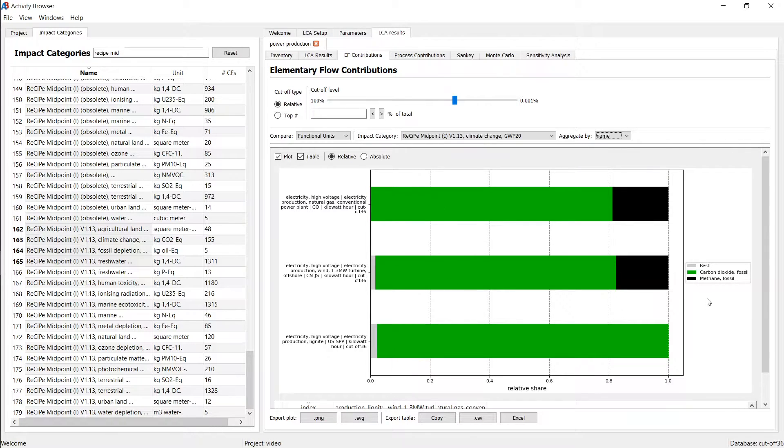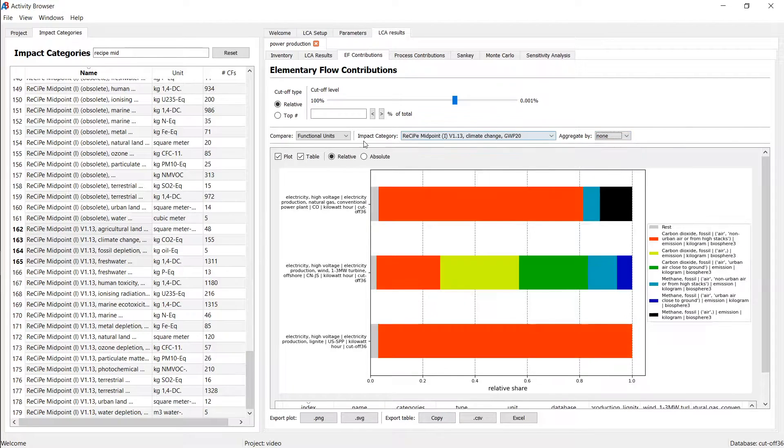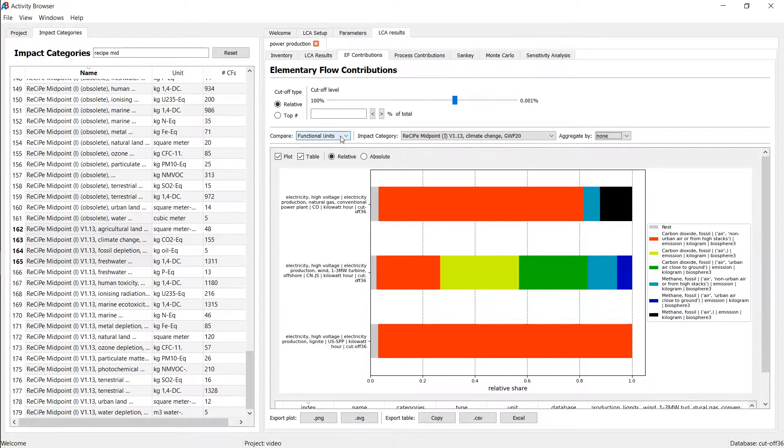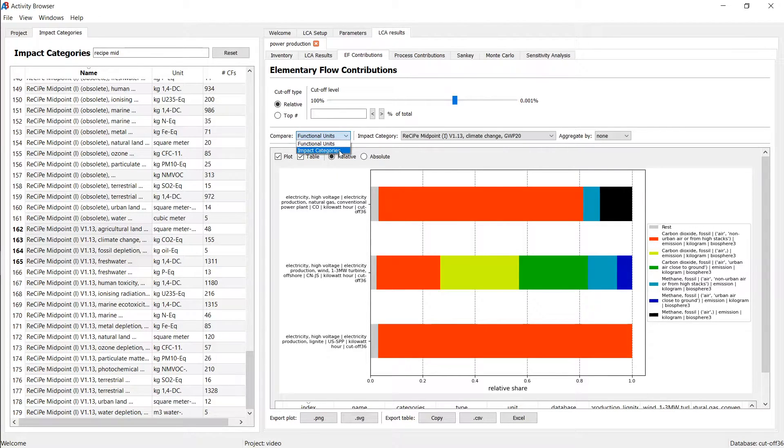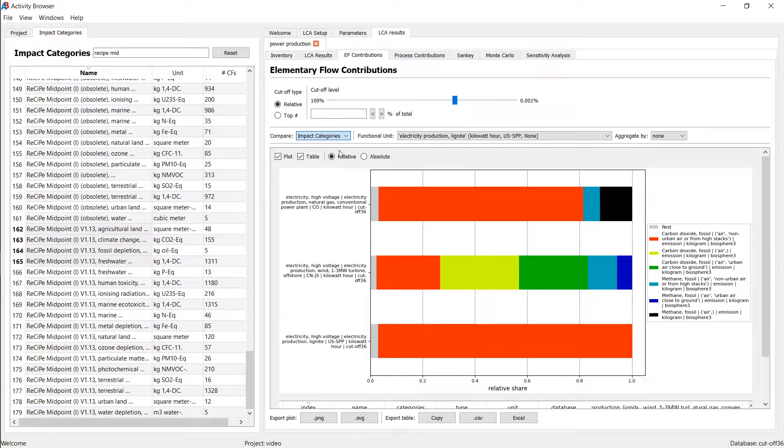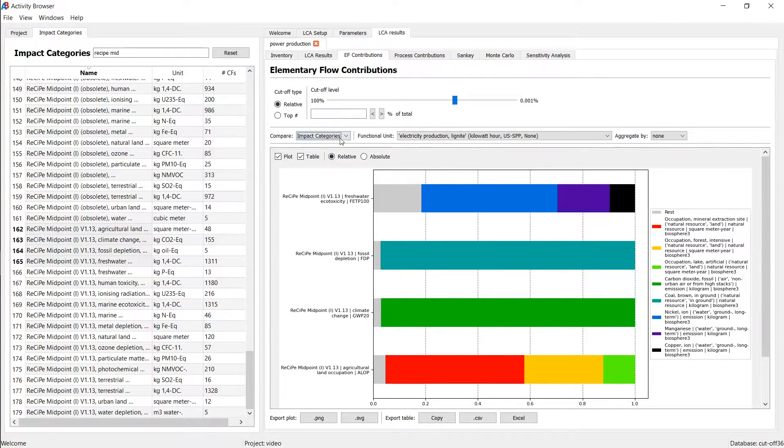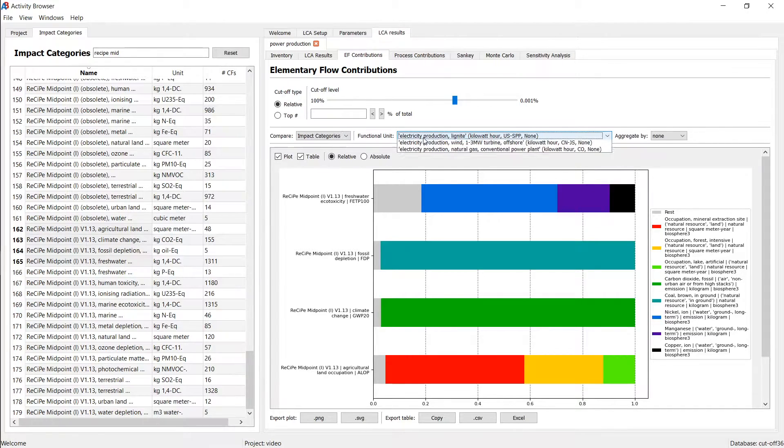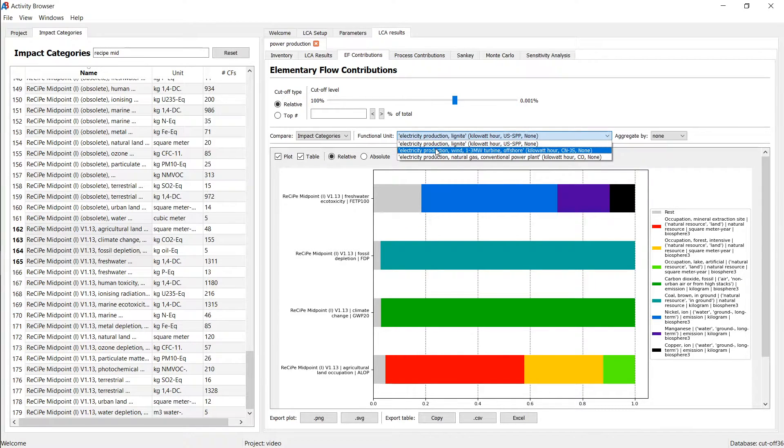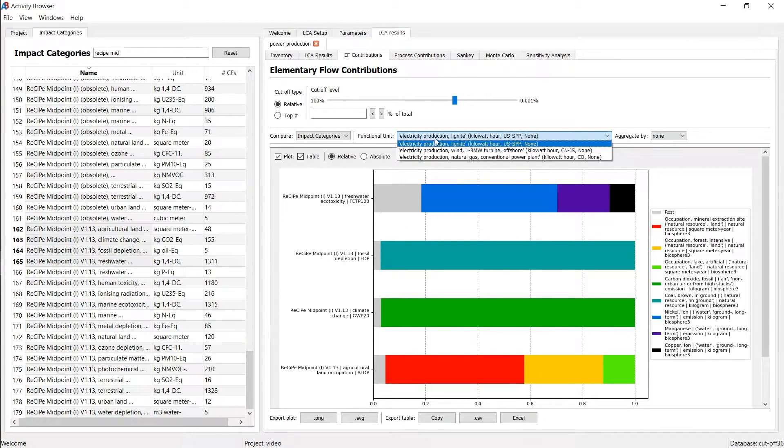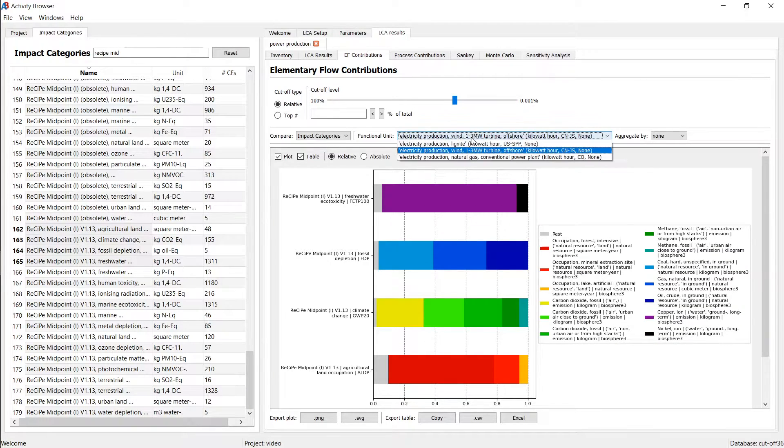There is also another way of looking at this. And here we're comparing functional units, but we may also want to compare cross impact categories just to see where the main issues are. So now we've switched this and we're actually only looking at lignite. So only at the first functional unit and we can select other functional units.